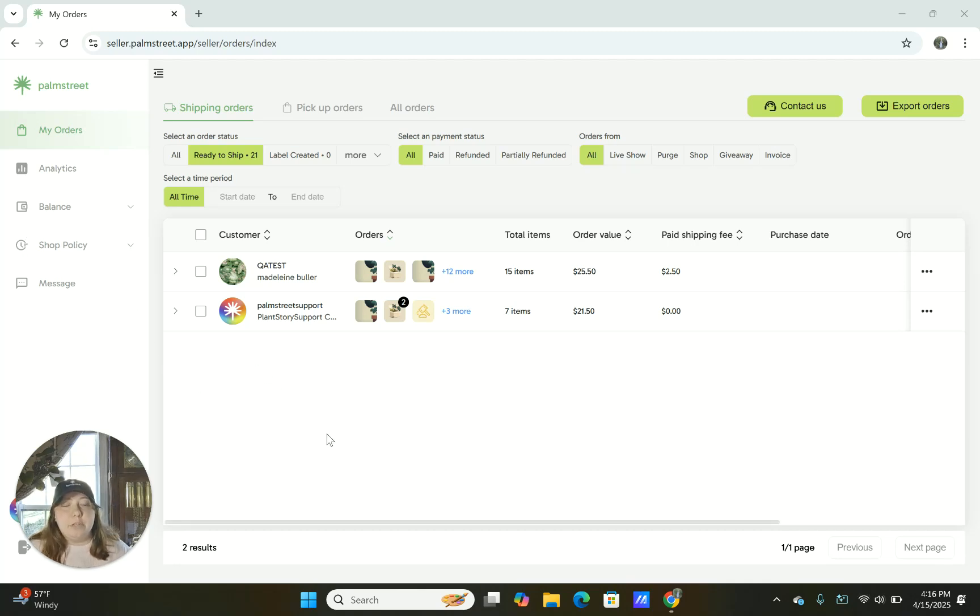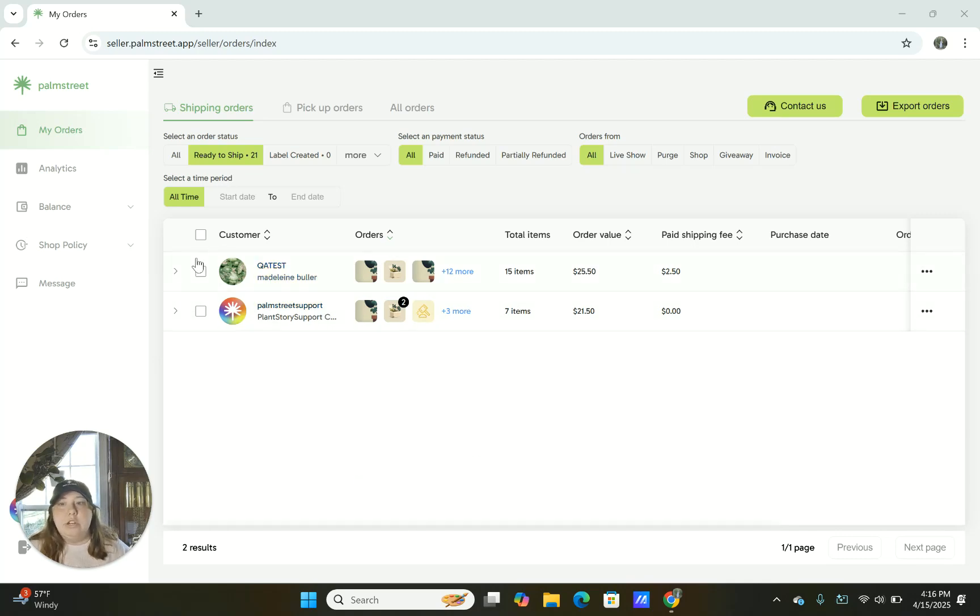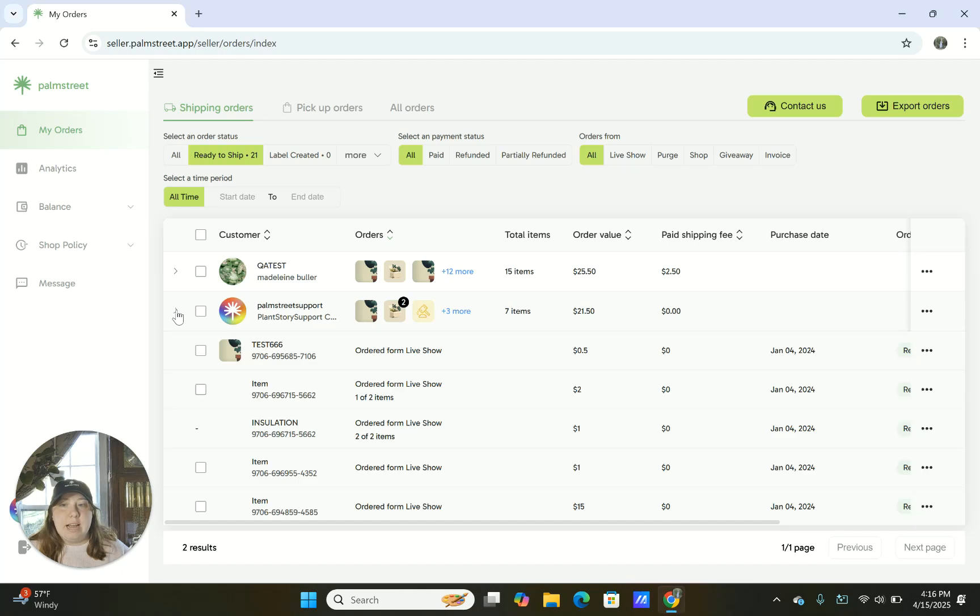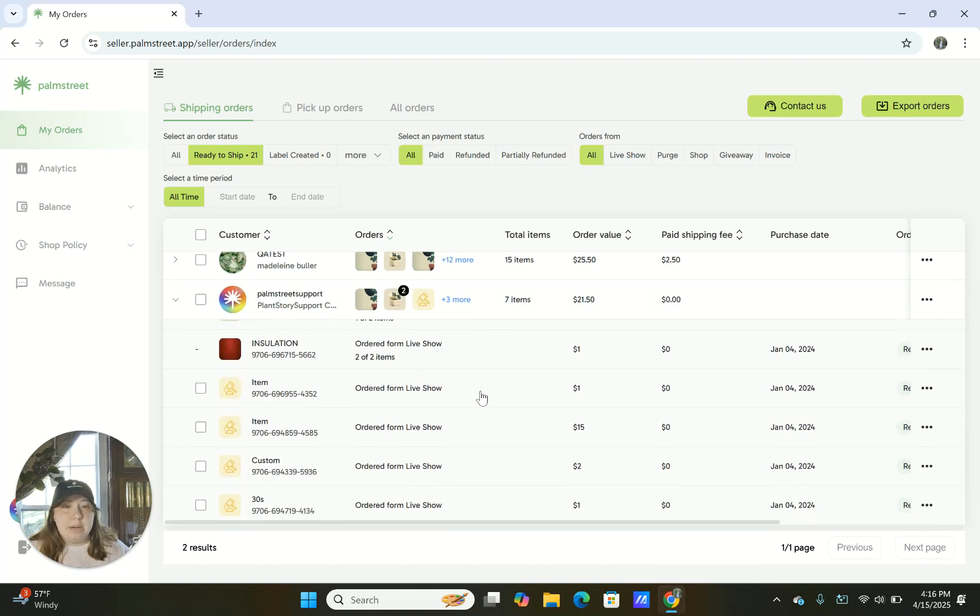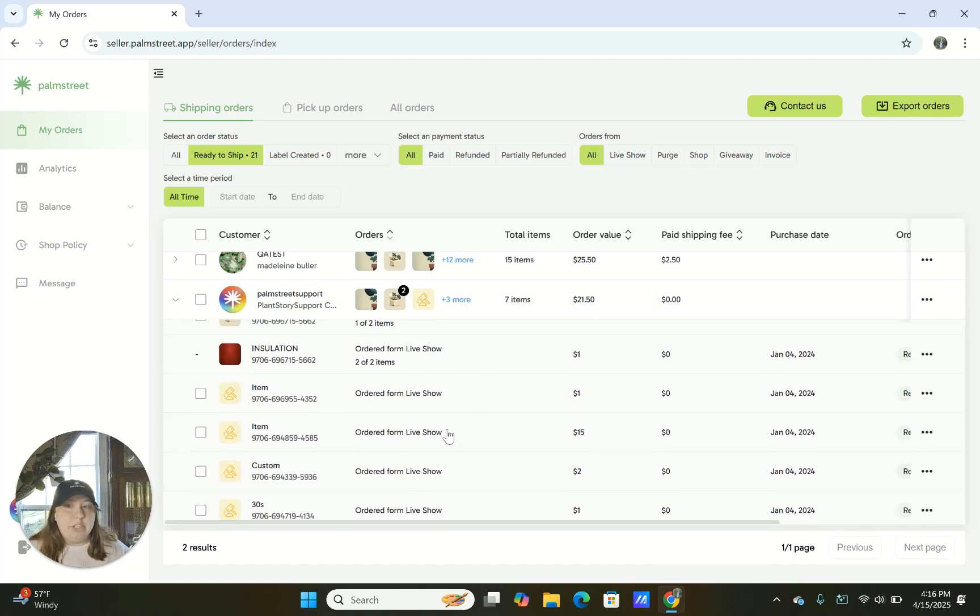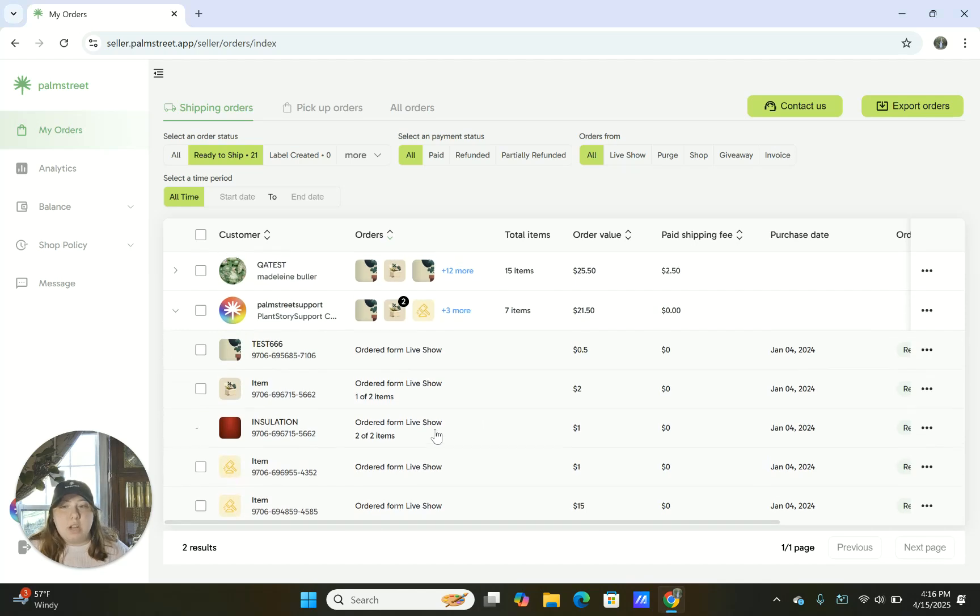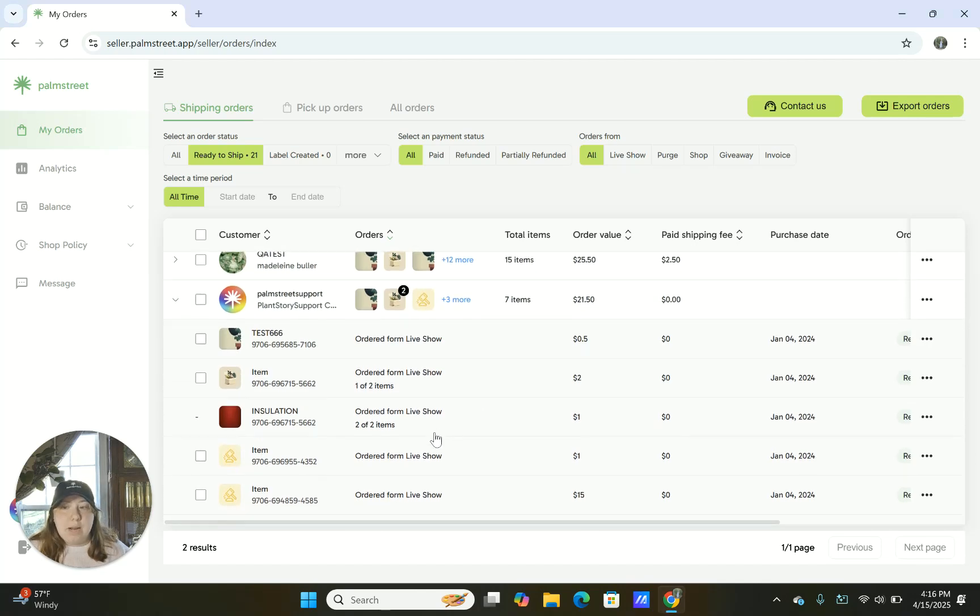When you're looking for specific orders on the Seller Hub, you come to this page, you're looking at the orders, you can hit this arrow on the left hand side and then you can see every single thing that a person bought from your live show. And this is also going to separate based on the address.